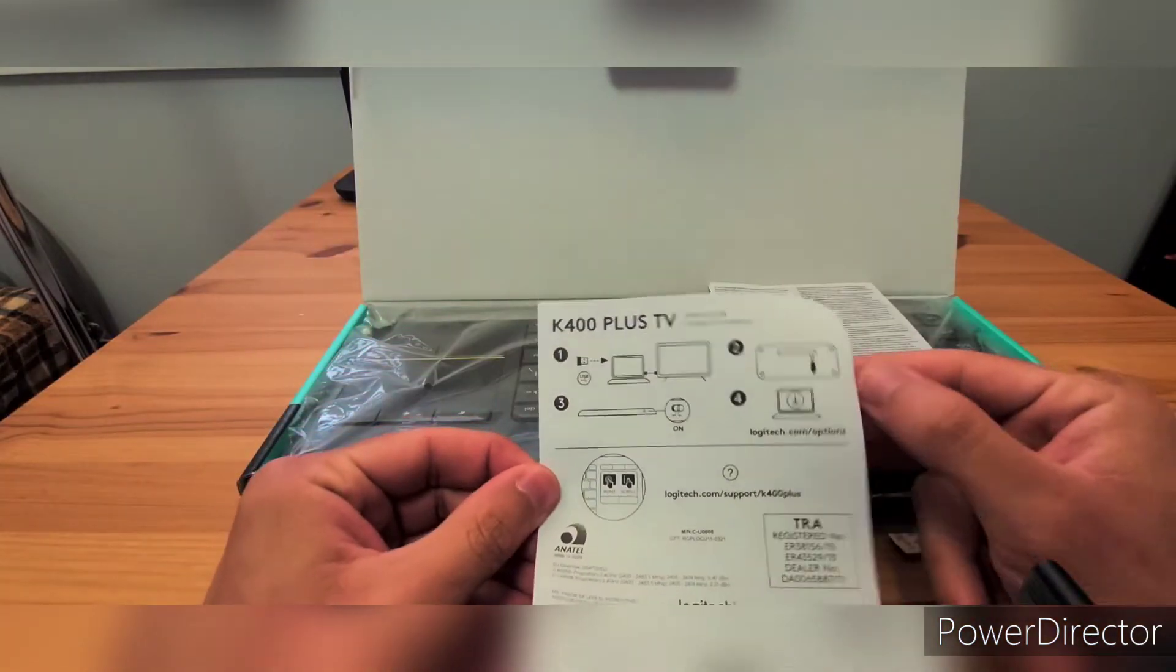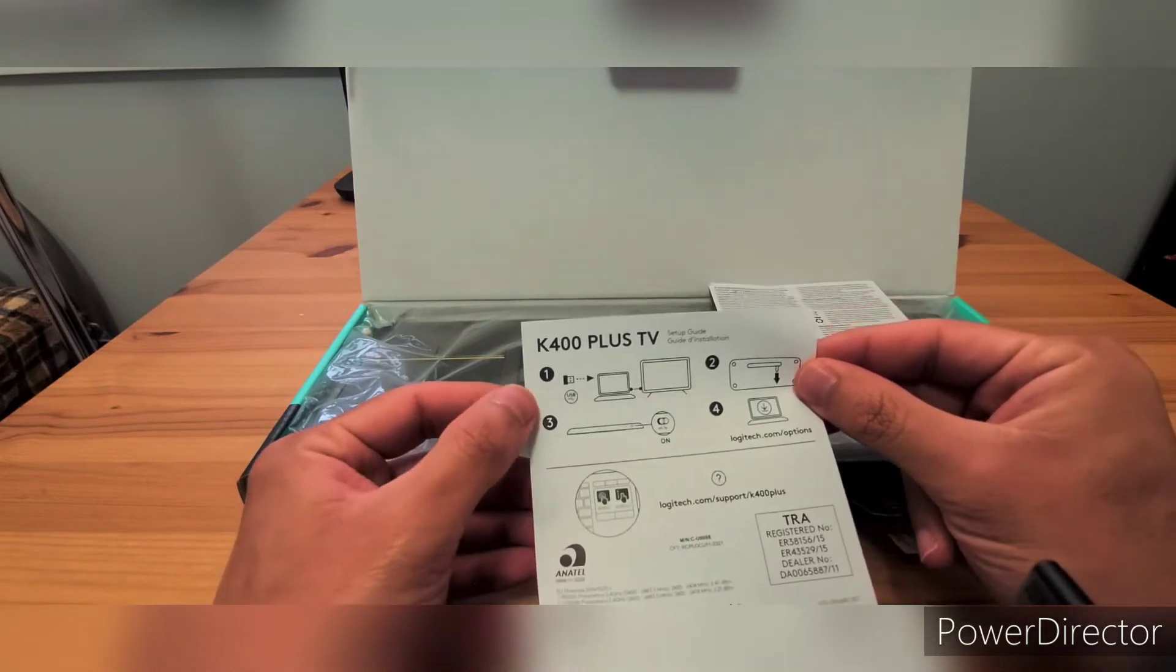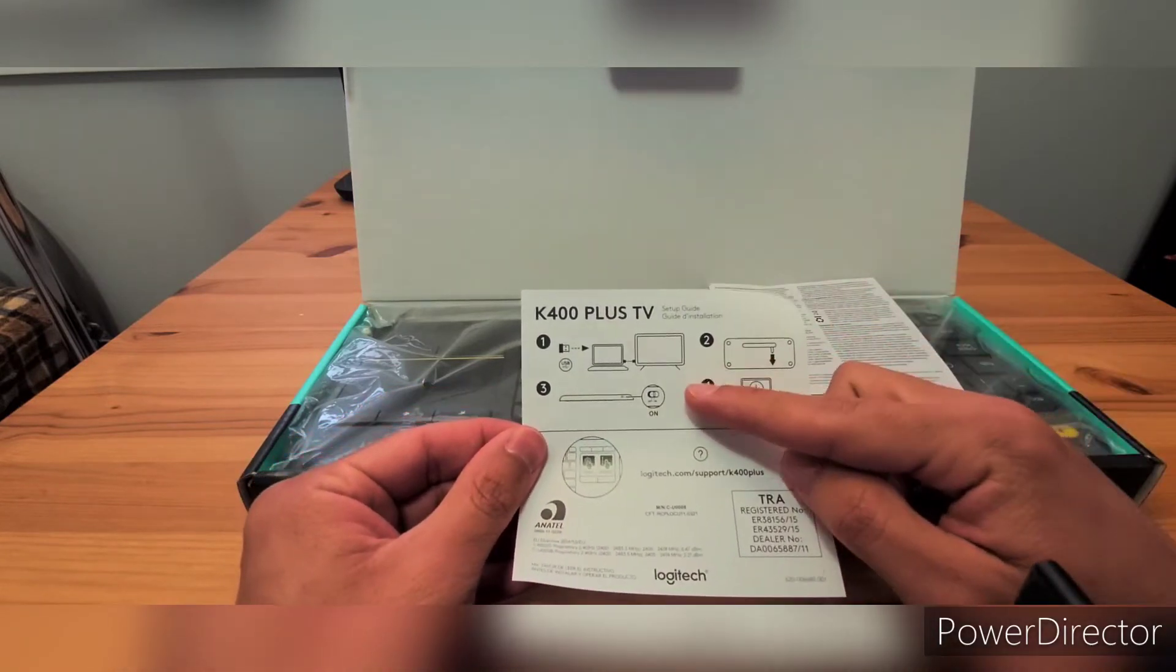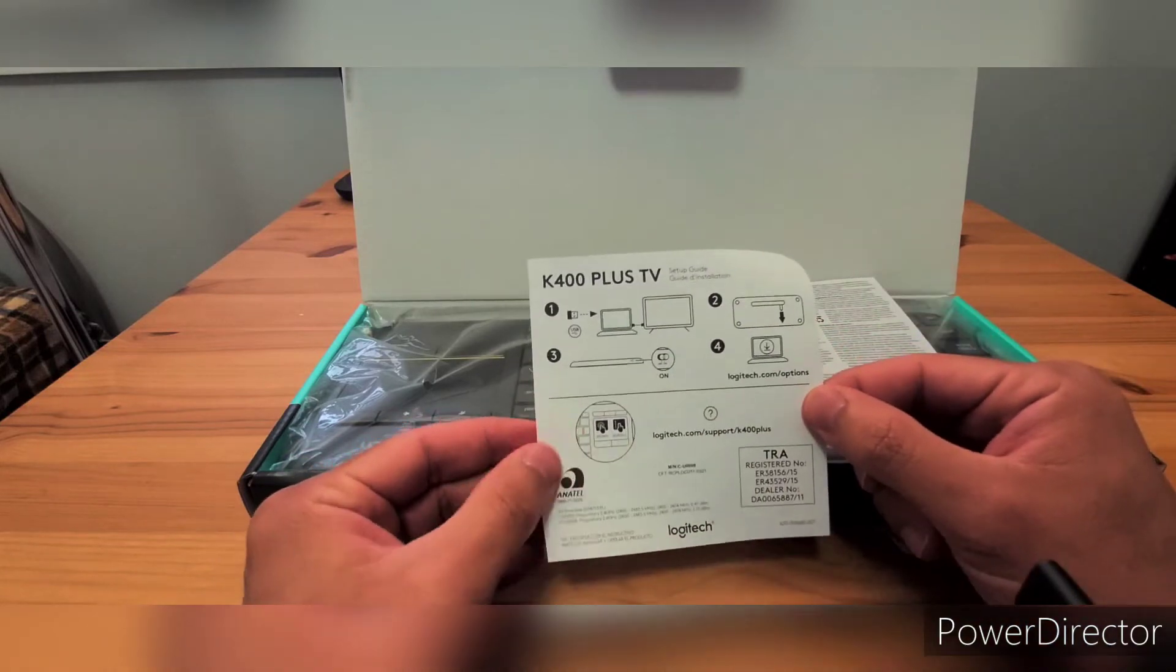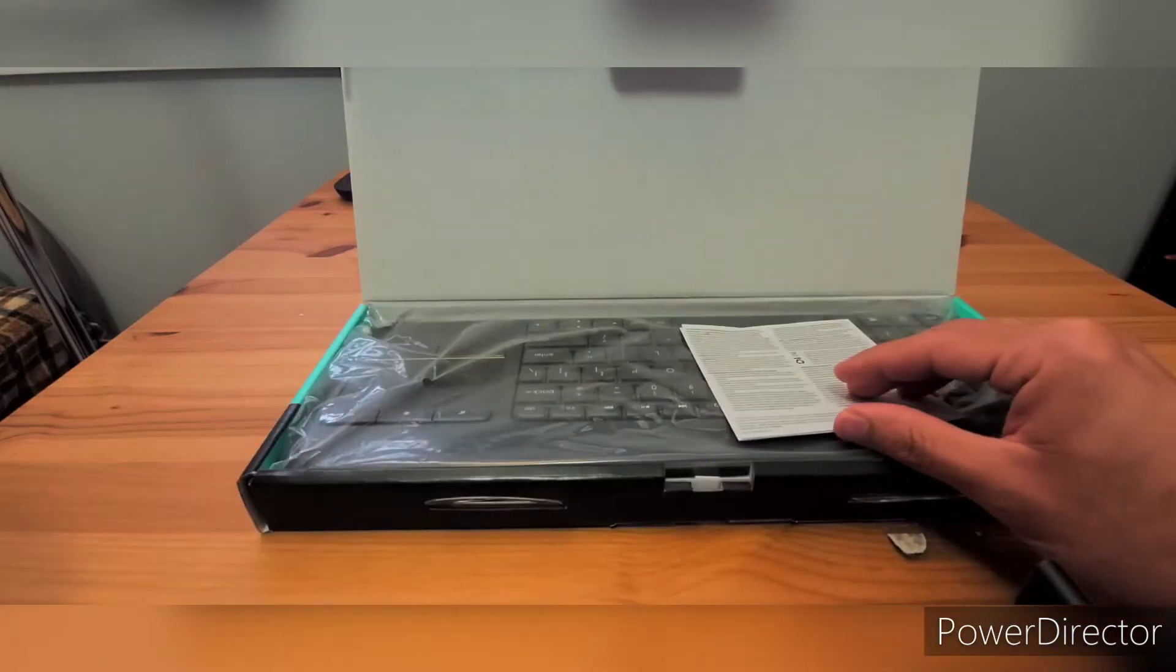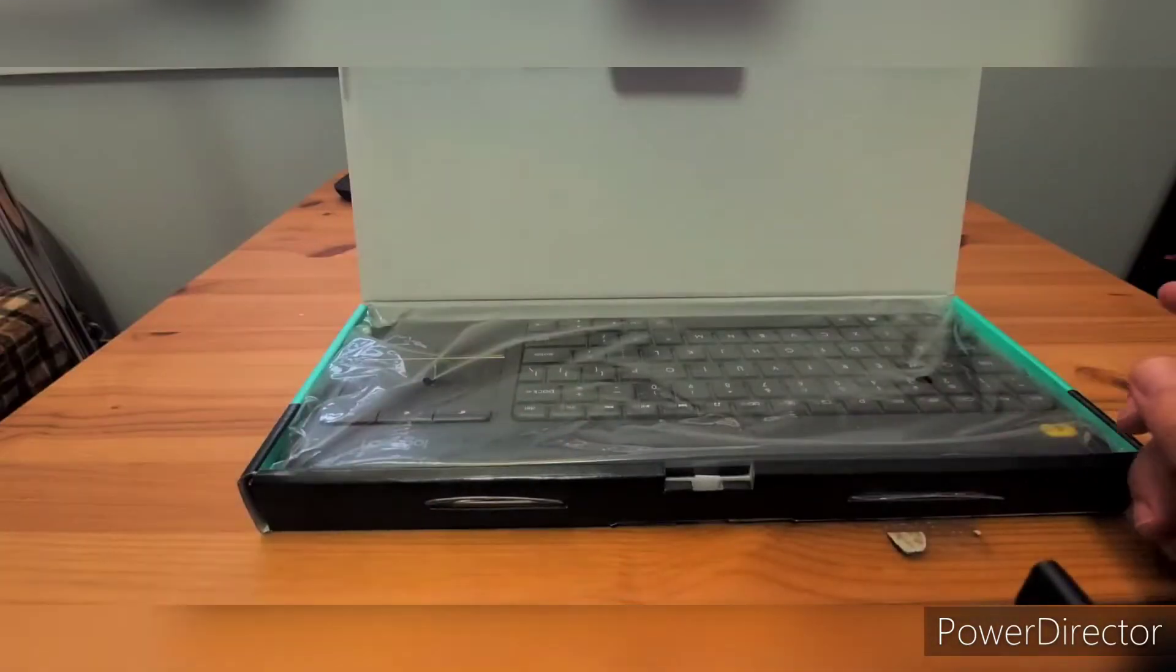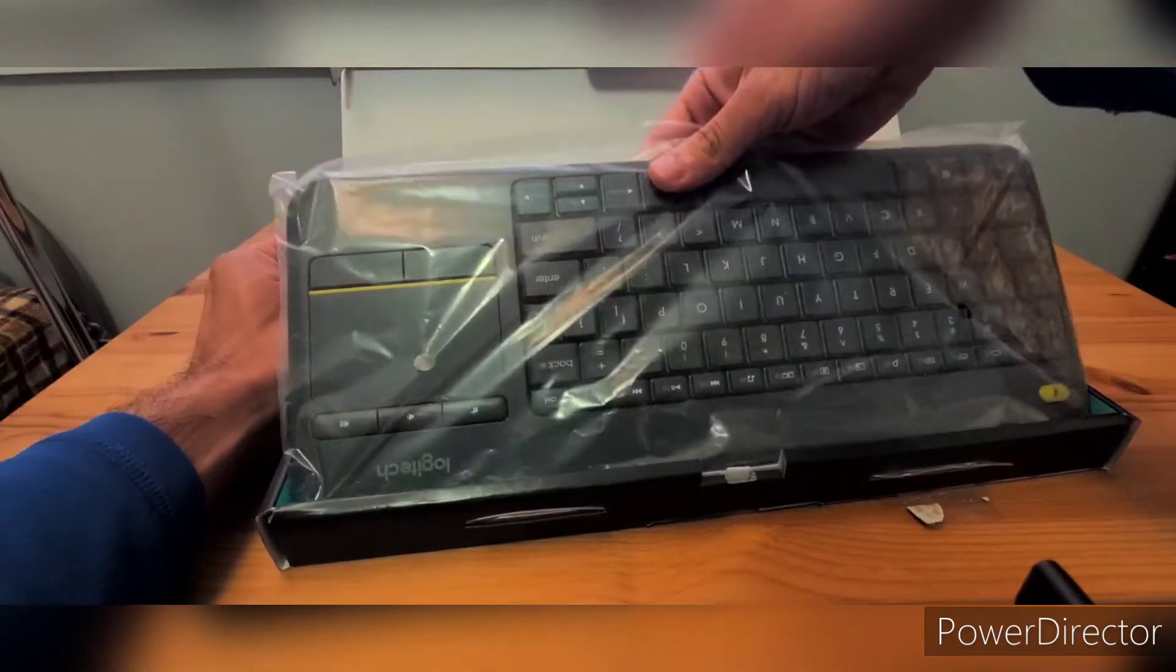Here you have your usual page showing that it comes with USB, power on button, and touchpad. Let's keep this on the side, keep the paper on the side, and get the actual keyboard.